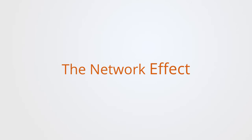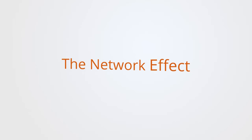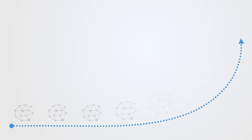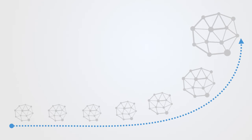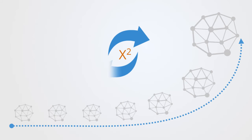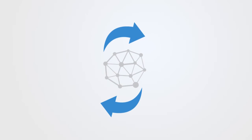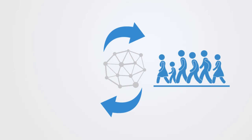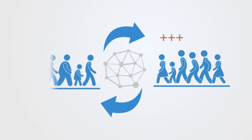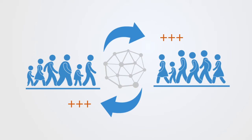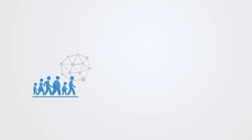Networks don't always grow in a linear fashion but may grow exponentially. Whenever there is exponential growth, there is typically some positive feedback loop driving them, and in this case it is what is called the network effect. The network effect arises when users gain value from others using the same network. The more people that join, the more value for everyone else. This is a positive feedback loop.